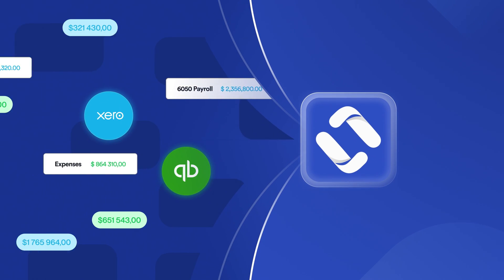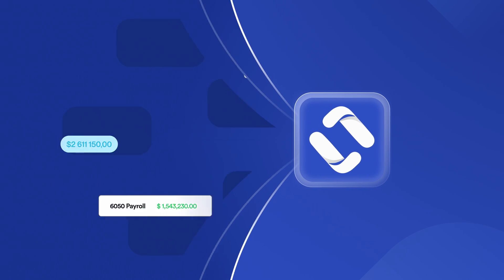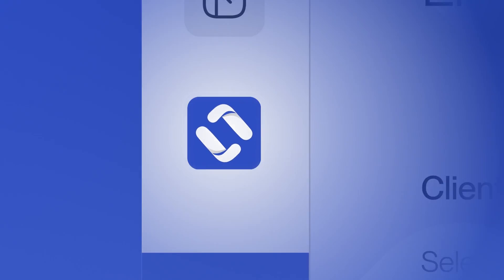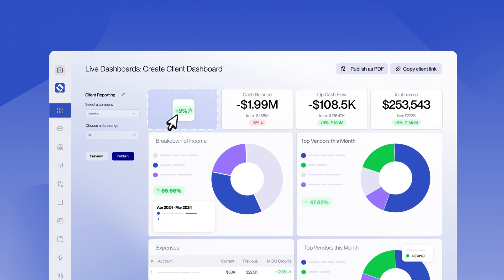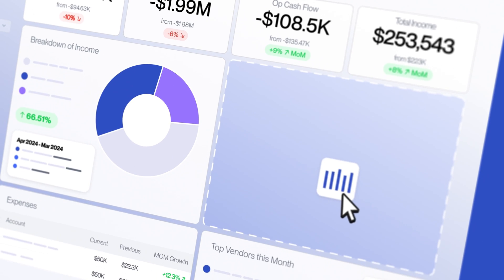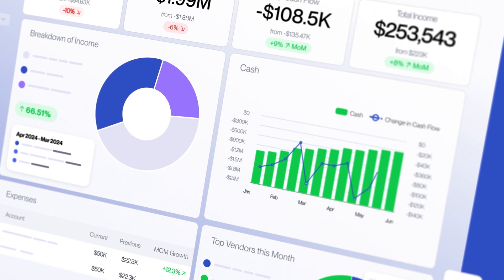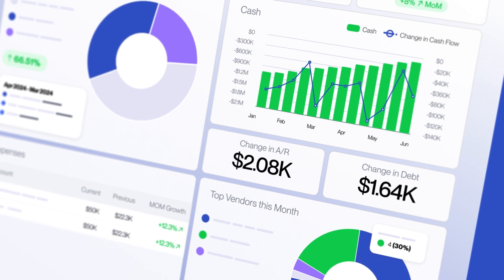All you have to do is connect your QuickBooks Online or Xero data, drag and drop visual elements — scorecards and charts — into the dashboard and you're ready to roll.